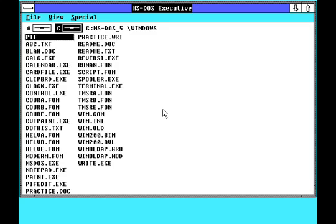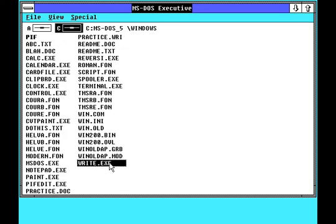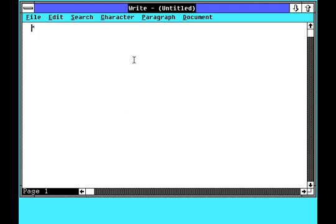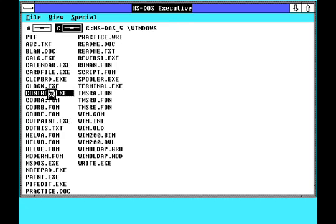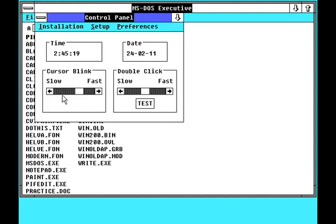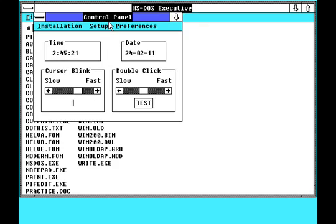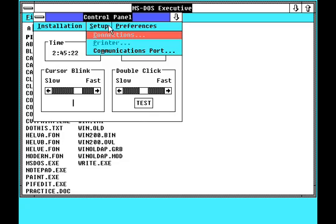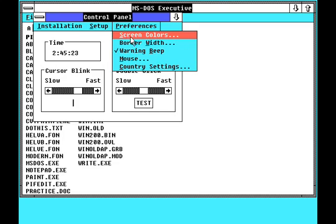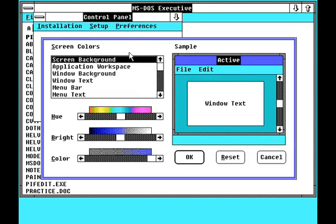On first glance, Windows 2.0 looks like 1.0 with a more conservative colour scheme. Windows Write has a few extra features, and there is a control panel to modify the settings in Win.ini and install fonts and printers. From this control panel, a distinctive colour scheme was selected.